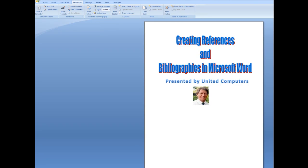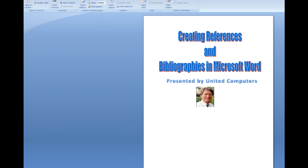Hi all. Today we'll be looking at how to create a reference, sometimes called a citation, and how to create from those citations in a document a bibliography, which is a summary of the citations. The reason we need to create citations or references is to give credit to the source of the information. It overcomes a legal problem called plagiarism, where you use information from another source but don't give credit to that source — you may lay yourself open to being sued.